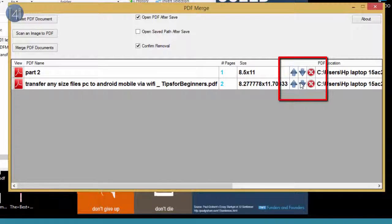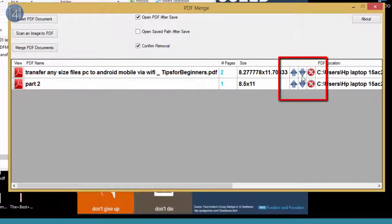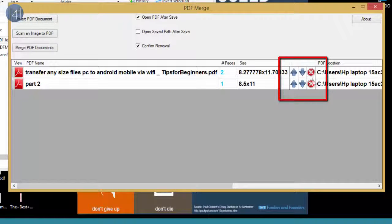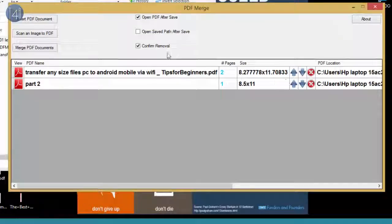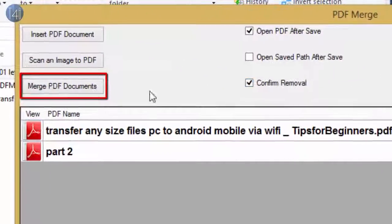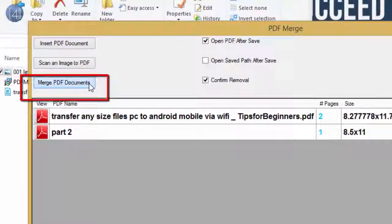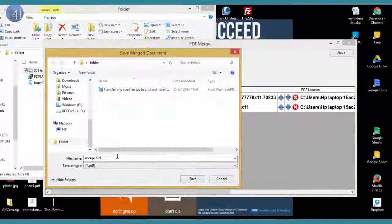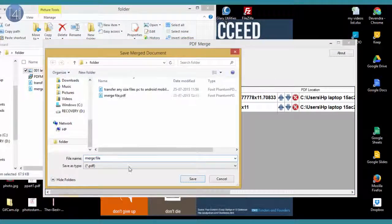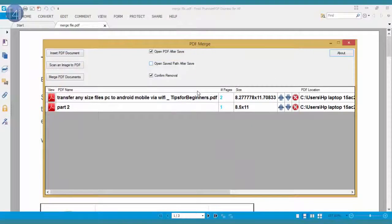Then after all arrangement, click on merge PDF document and save it properly.